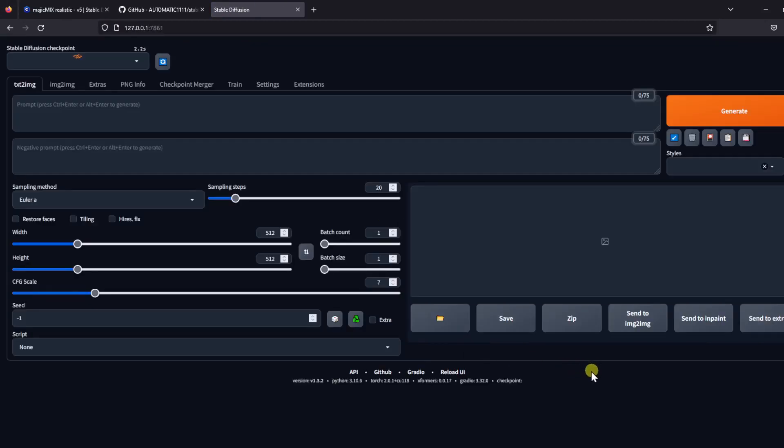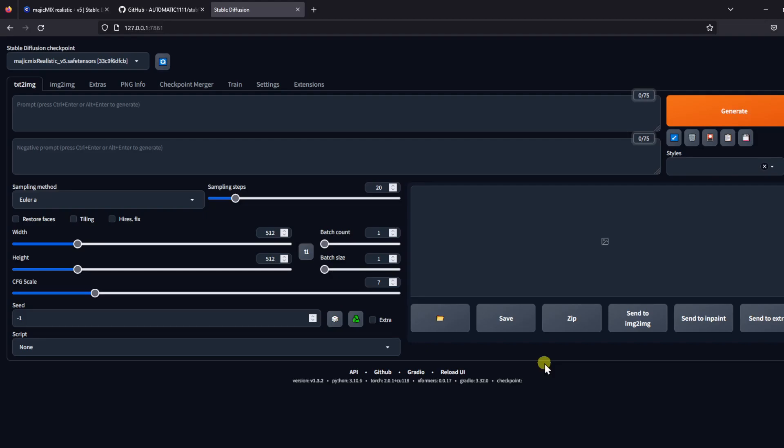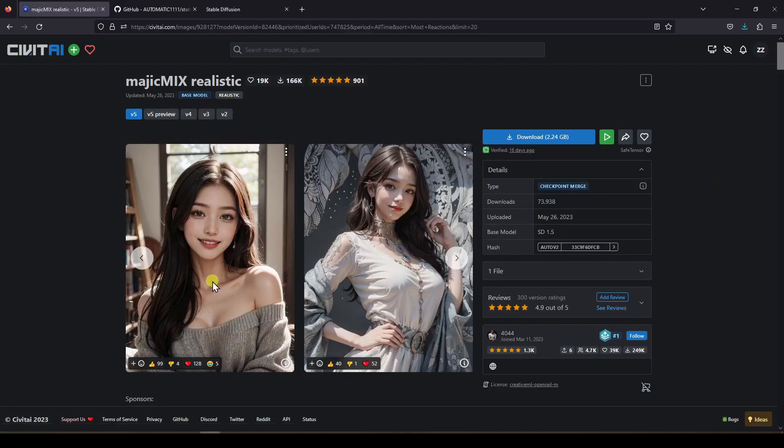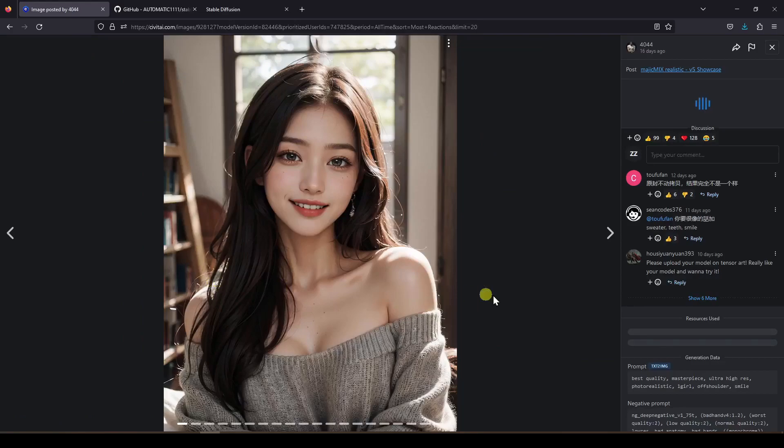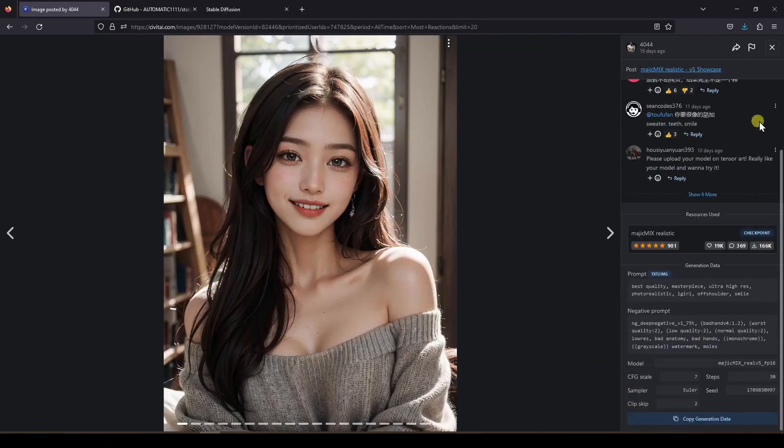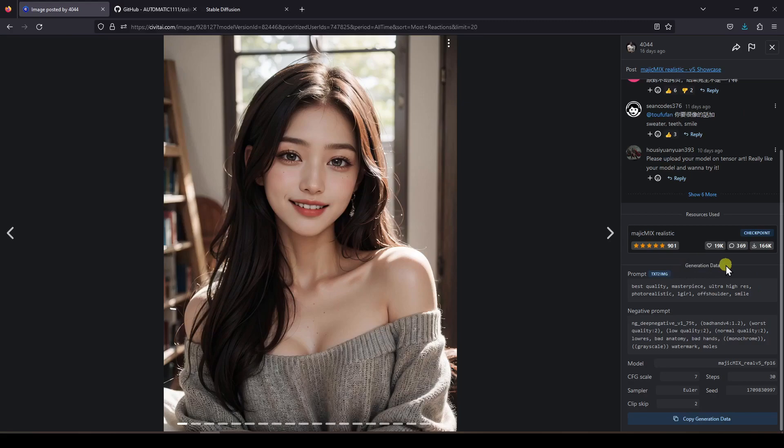For our first test image generation, I recommend to start with an image on the Civit AI model page, copy over the prompts and parameters that are provided as an example, and try to generate something similar. Here is the Magic Mix Realistic model page. This first image of a beautiful young woman looks good, so let's start with that. Click on the image and you will see on the right-hand side there are some generation data associated with this image. Now I'm going to copy the prompts and negative prompts verbatim into our webui.